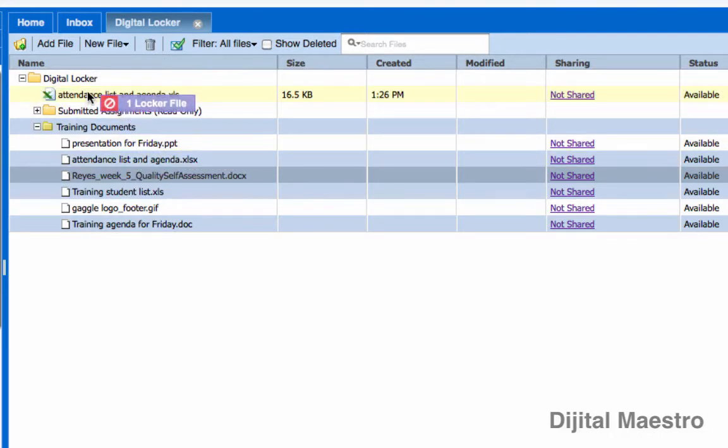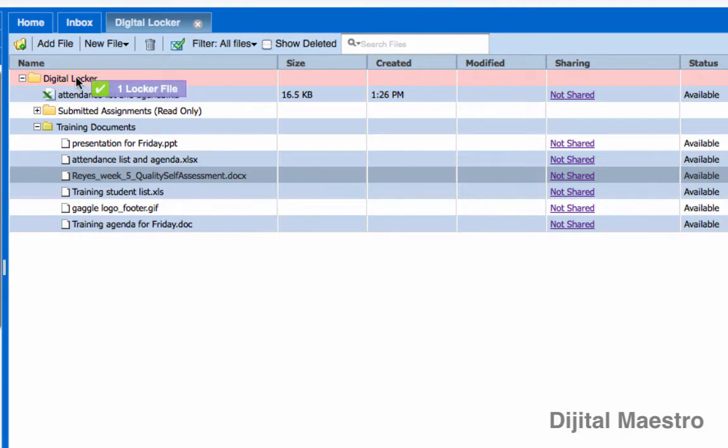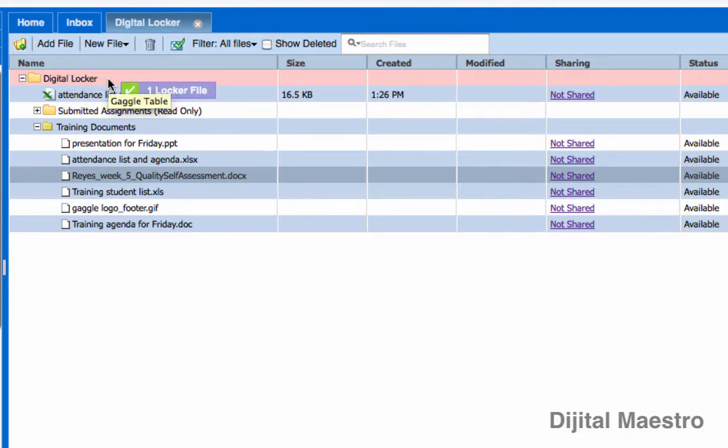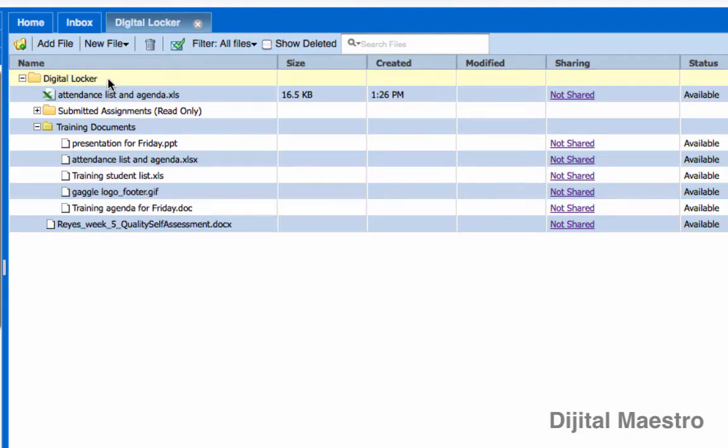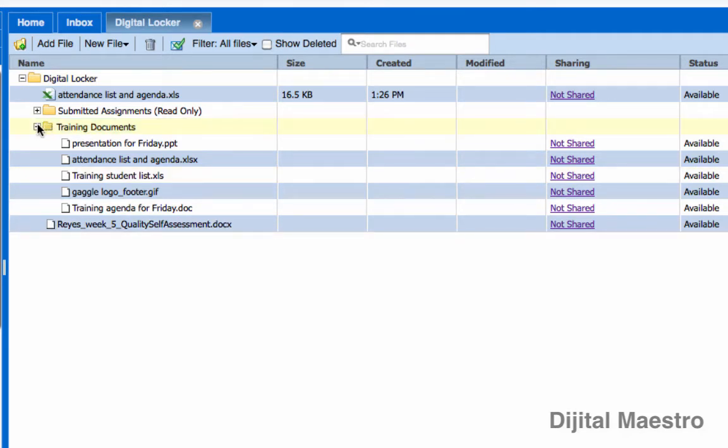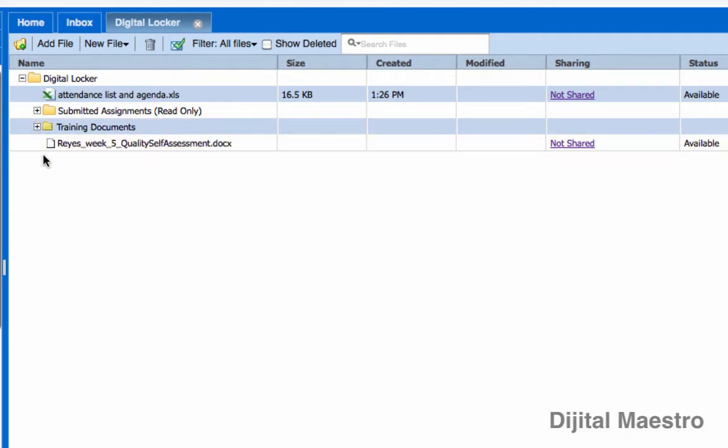or if you want to put it into the root folder just drag it all the way up to where it reads digital locker and it'll take it out of the folder completely and put it on its own back into the root folder the way it was before.